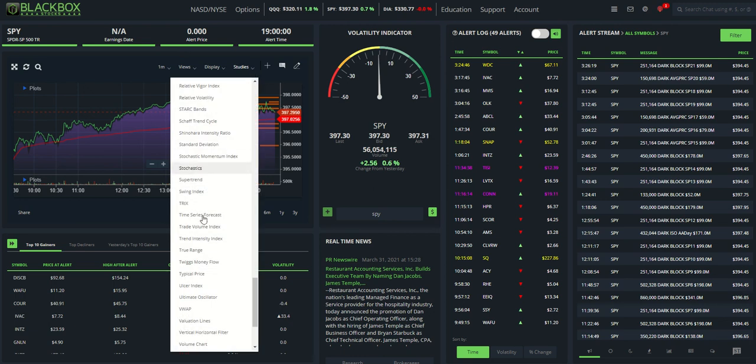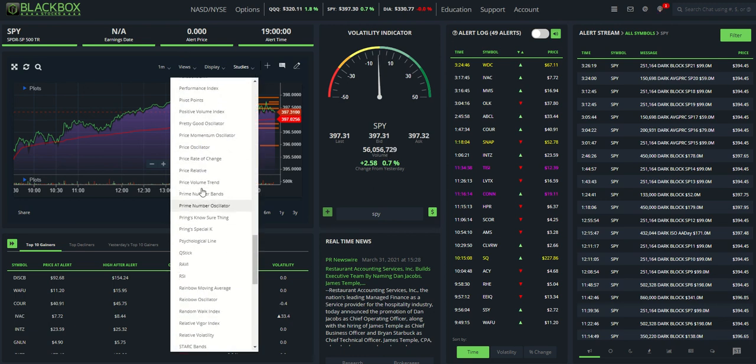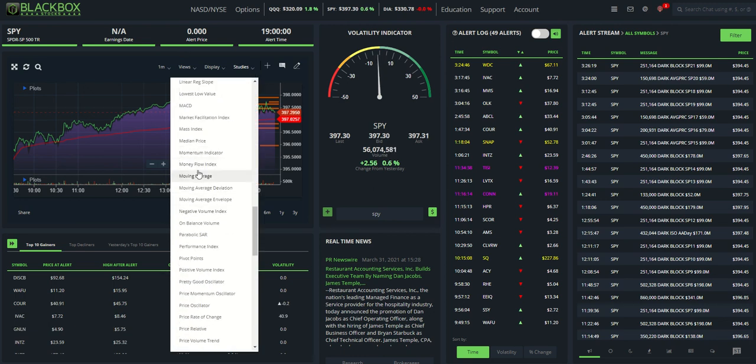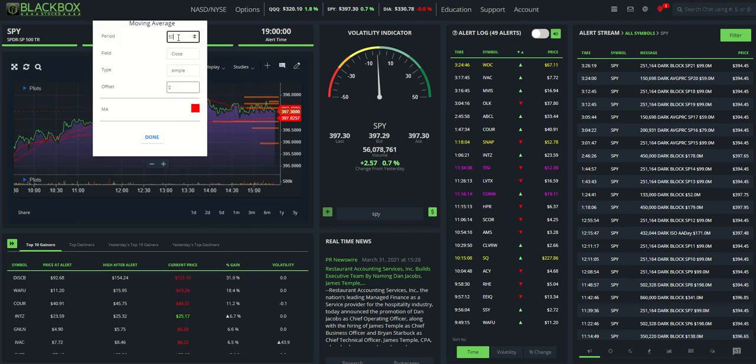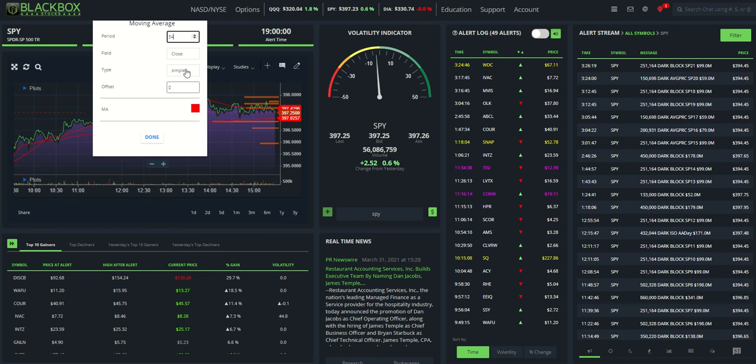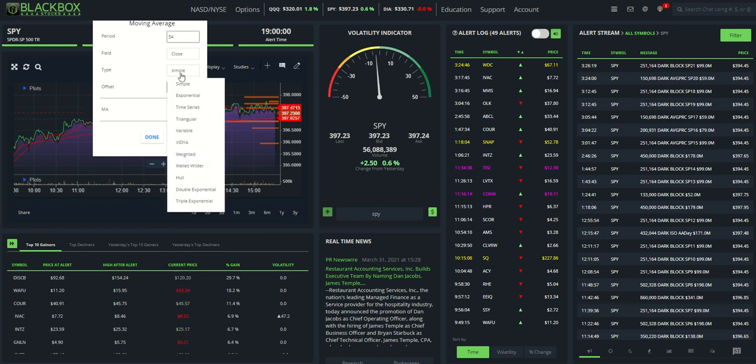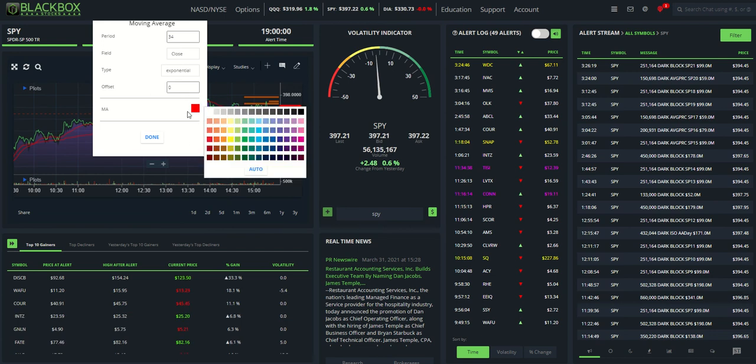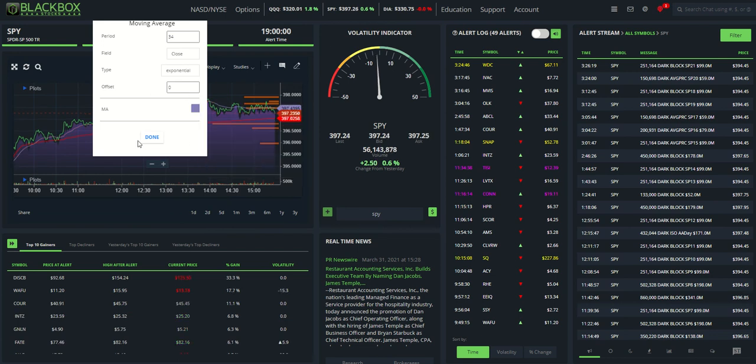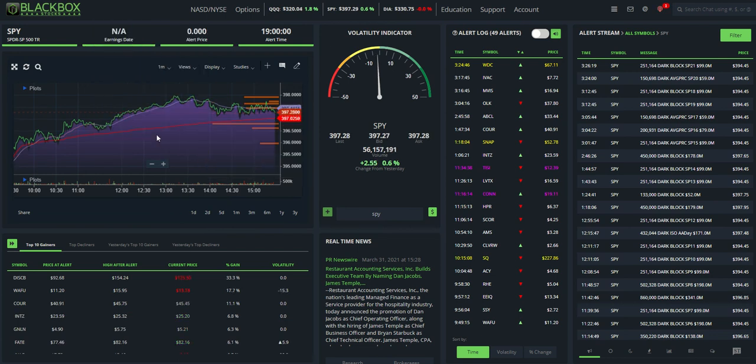Studies under moving averages. This is where you can select what type of moving average. So first off, we're going to do the 34. And then I always change this to the type, which is an EMA exponential. And we're going to change the color to purple, just so that we don't get any confusion with VWAP there.